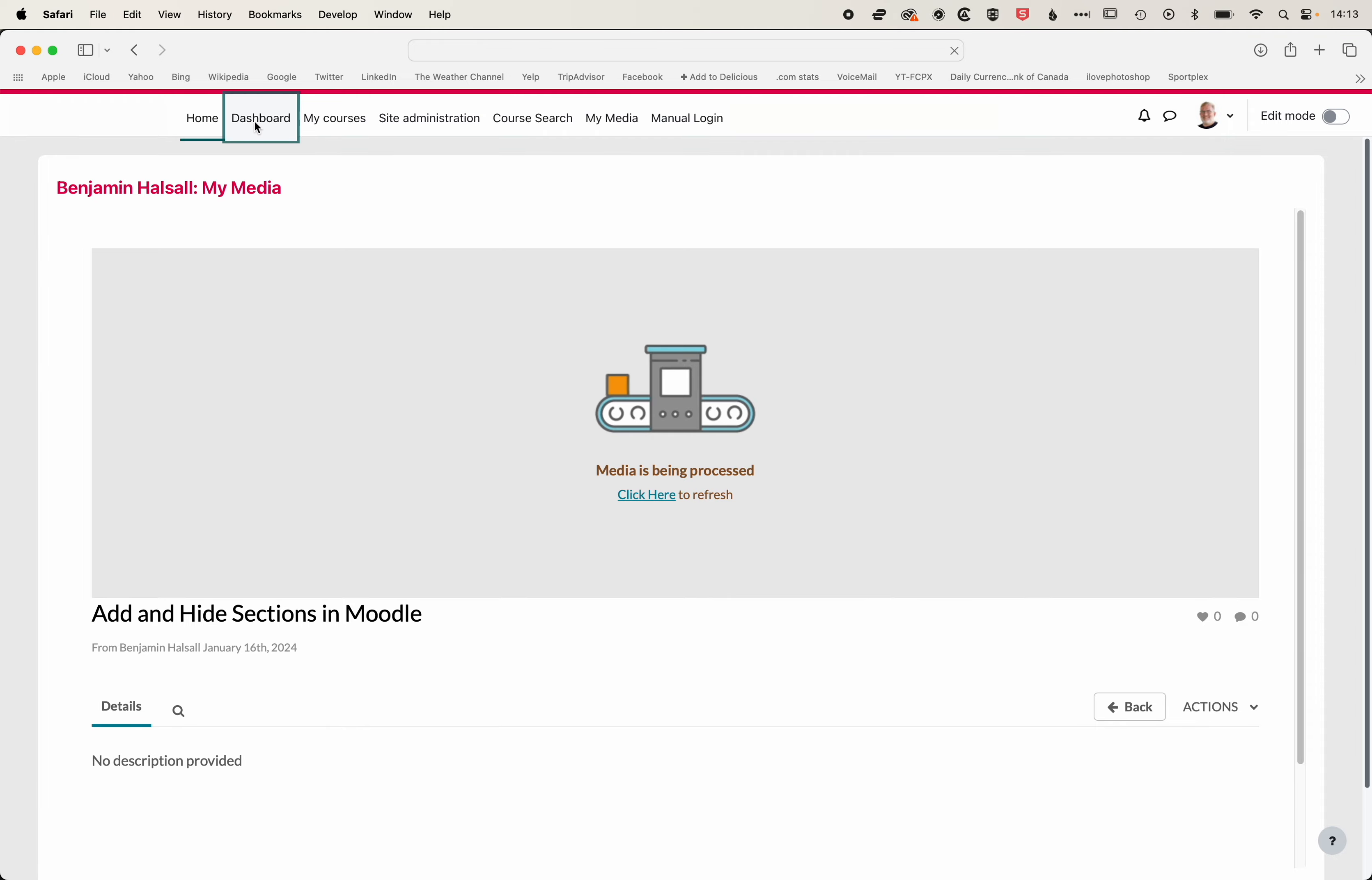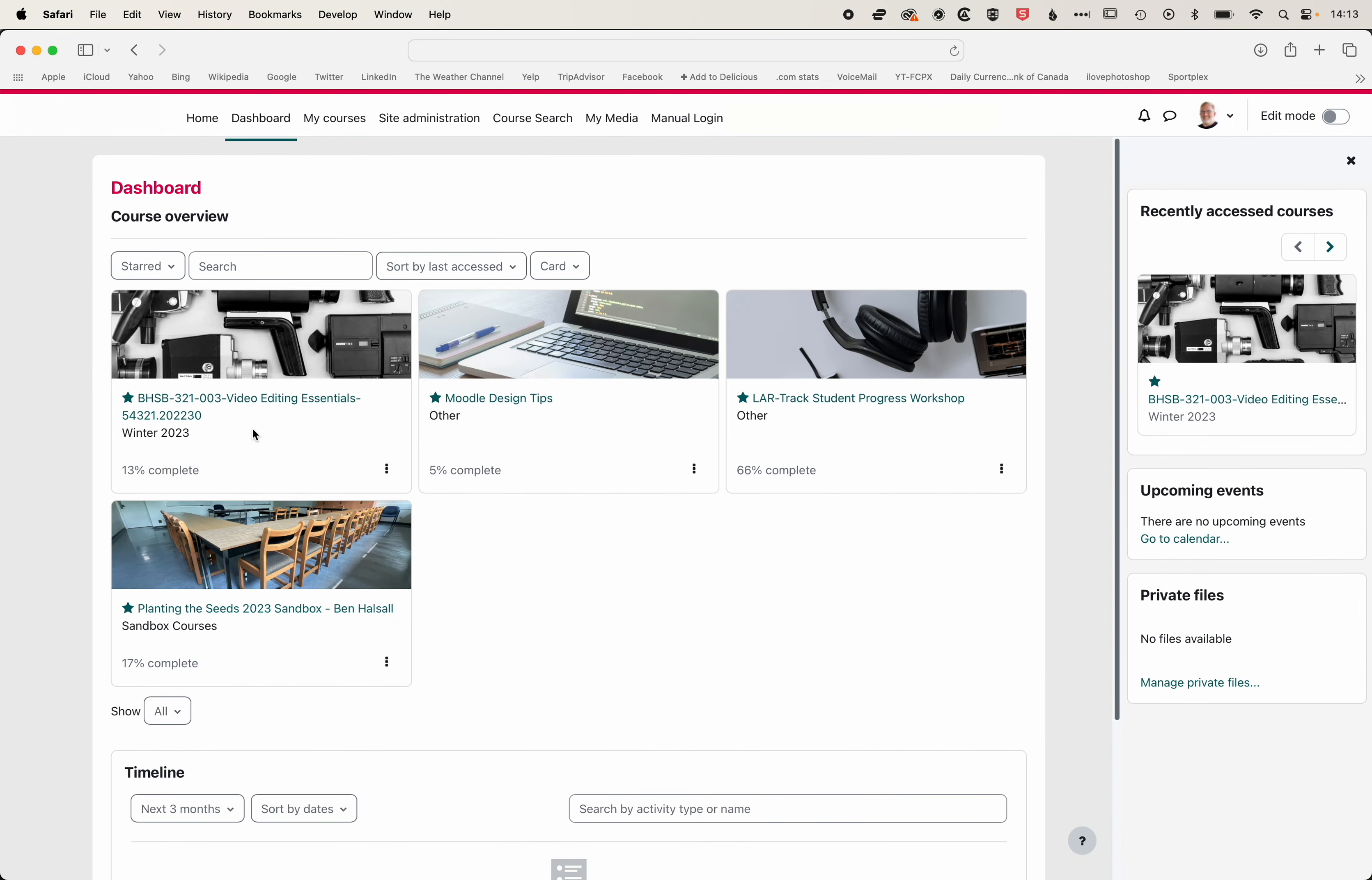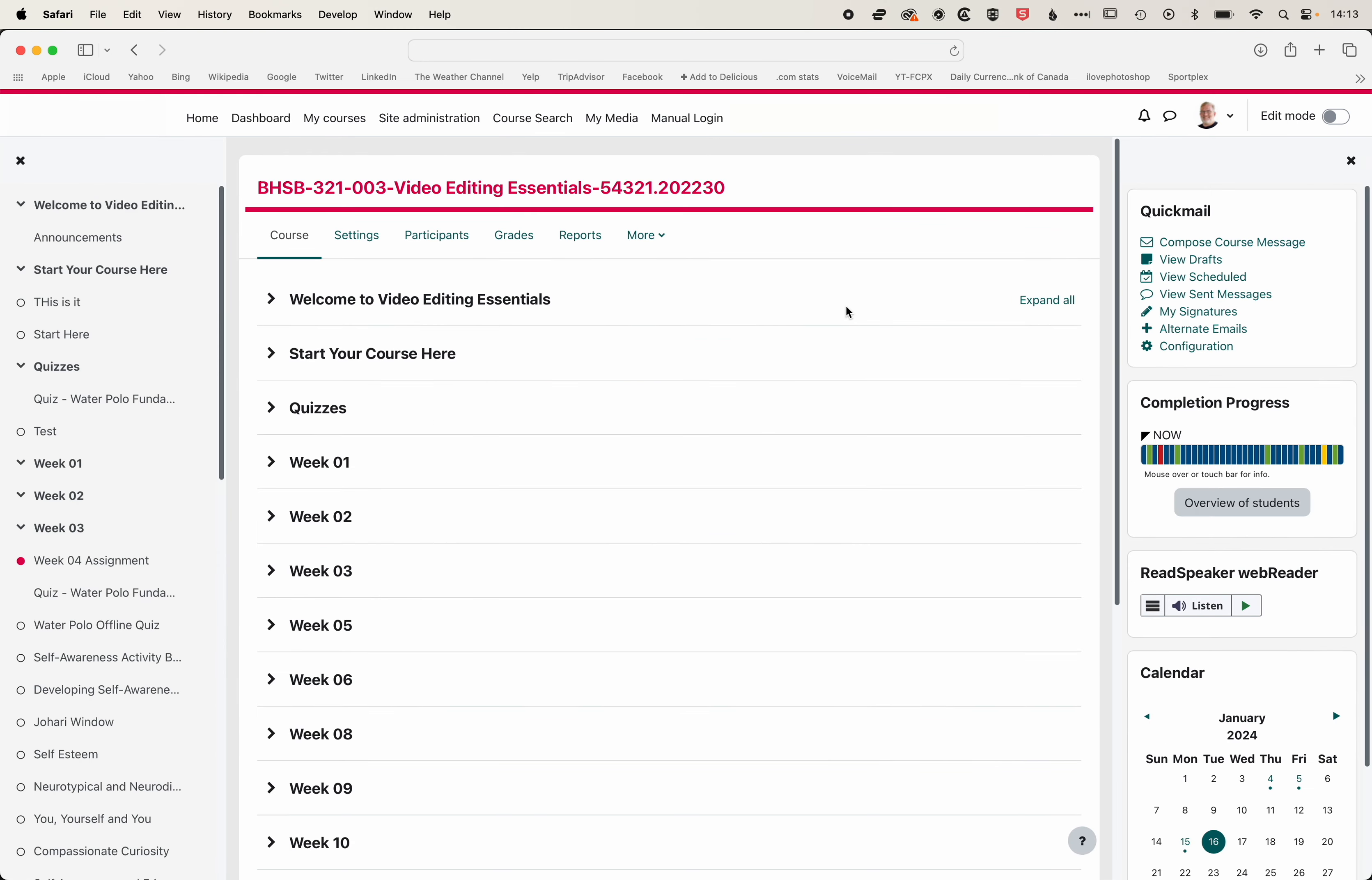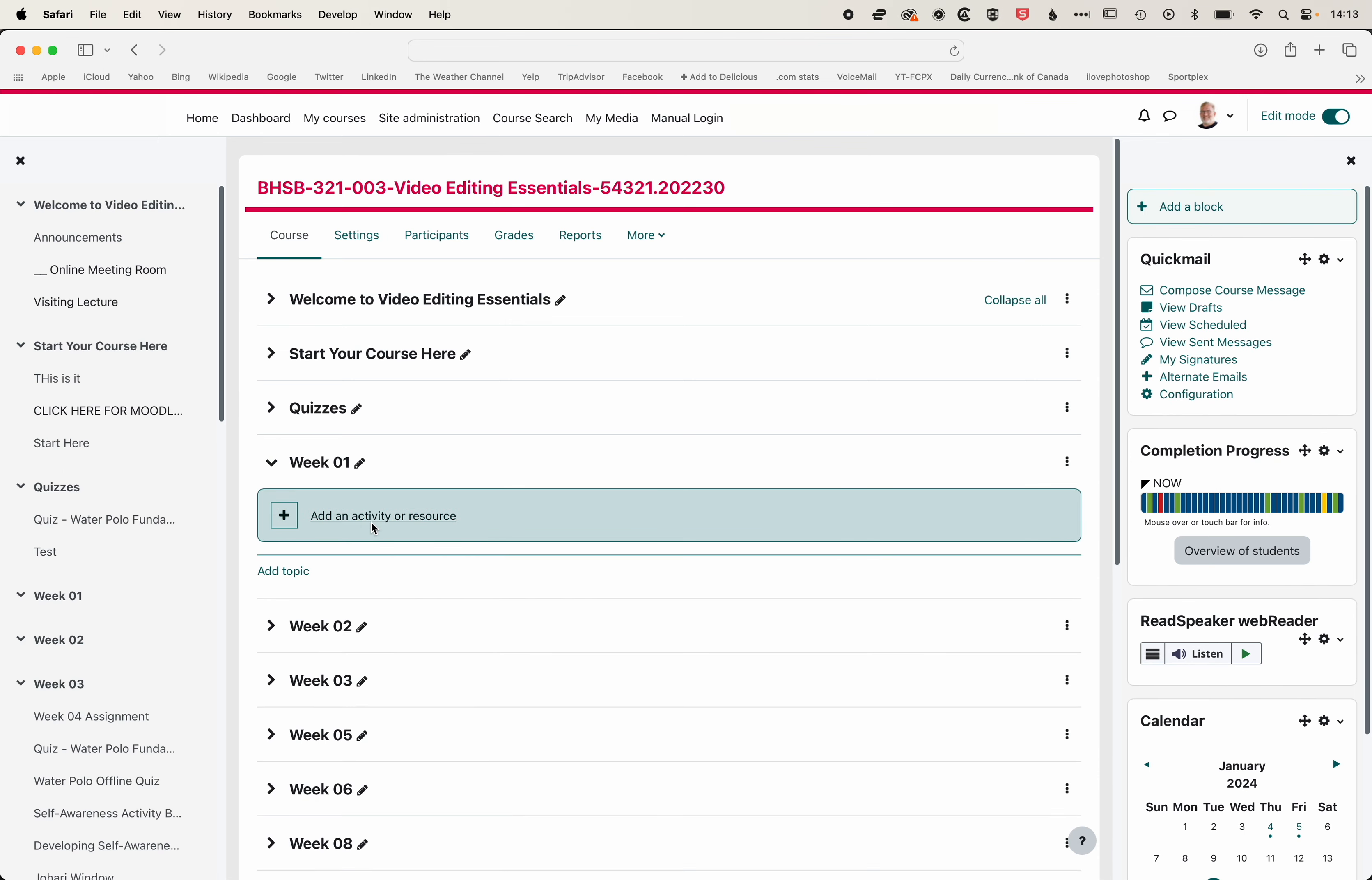So we're going to come into a course now and add a video in there. So upload your videos within the Media Gallery, and then when you come to your course, there's a couple of different ways of adding your uploaded videos. So we're going to go to week one here, and we'll turn edit mode on up at the top right, and then from here, we're going to add an activity or resource.